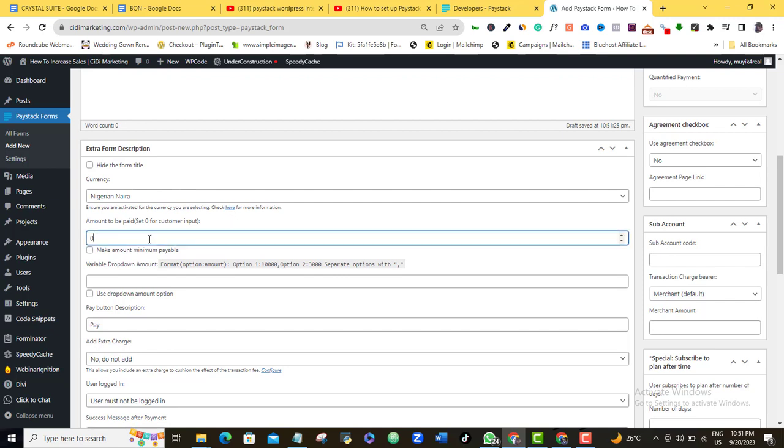So how much am I going to be charging for this course? It's for 9,000 Naira.